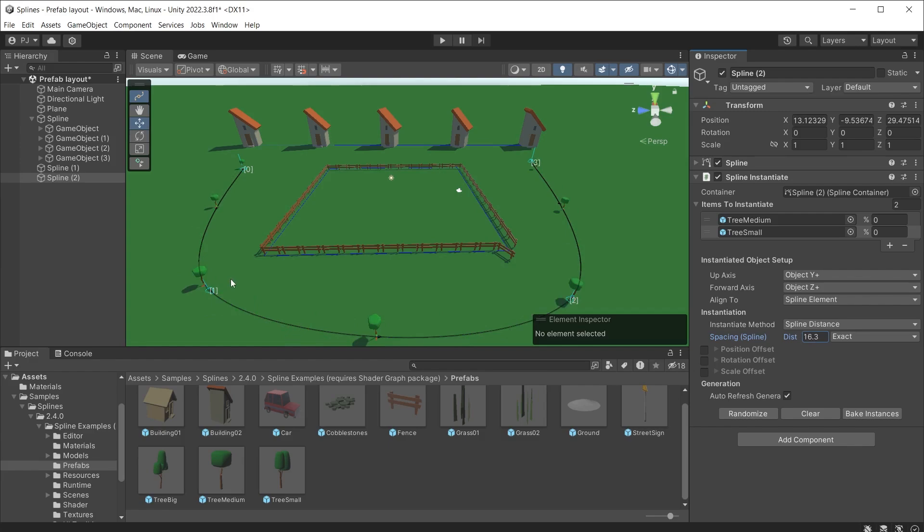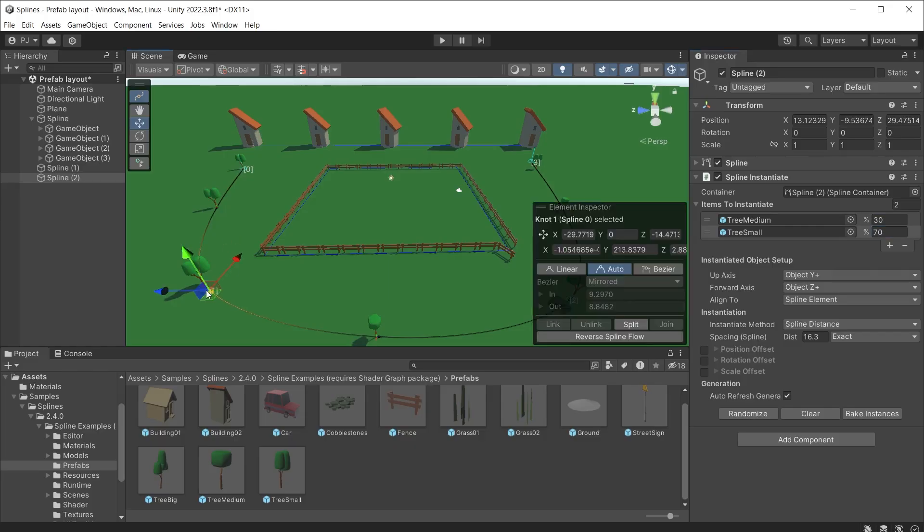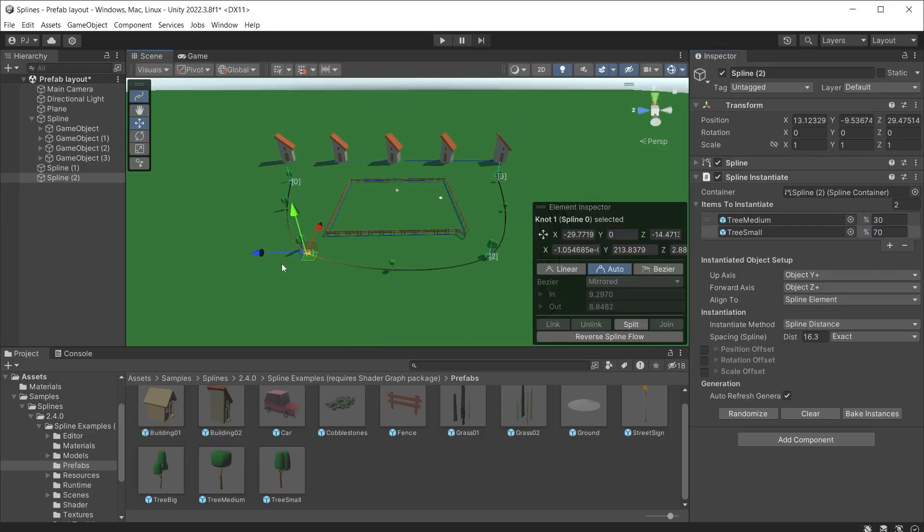Only tree medium is currently being instantiated. So we can use the percentages to set 50% tree medium and 50% tree small. Or experiment with different values. And you can move the knots and the instantiated items will follow the spline as long as you haven't yet baked the instances.